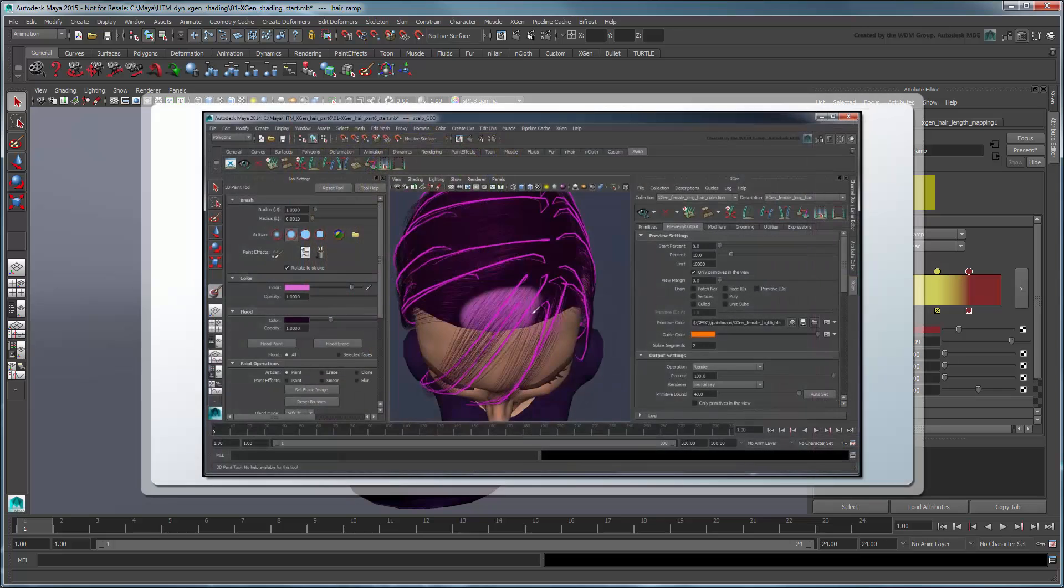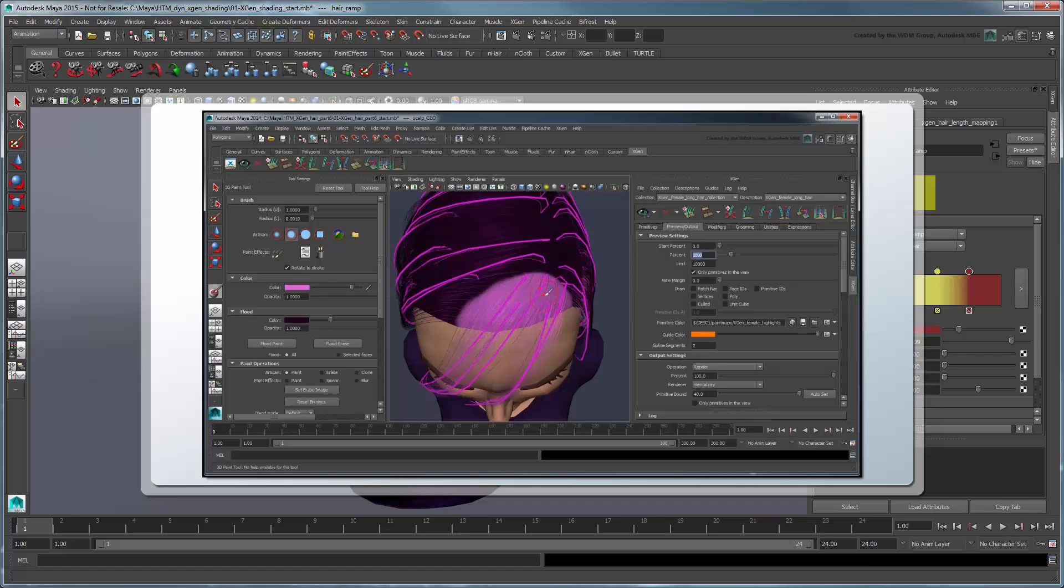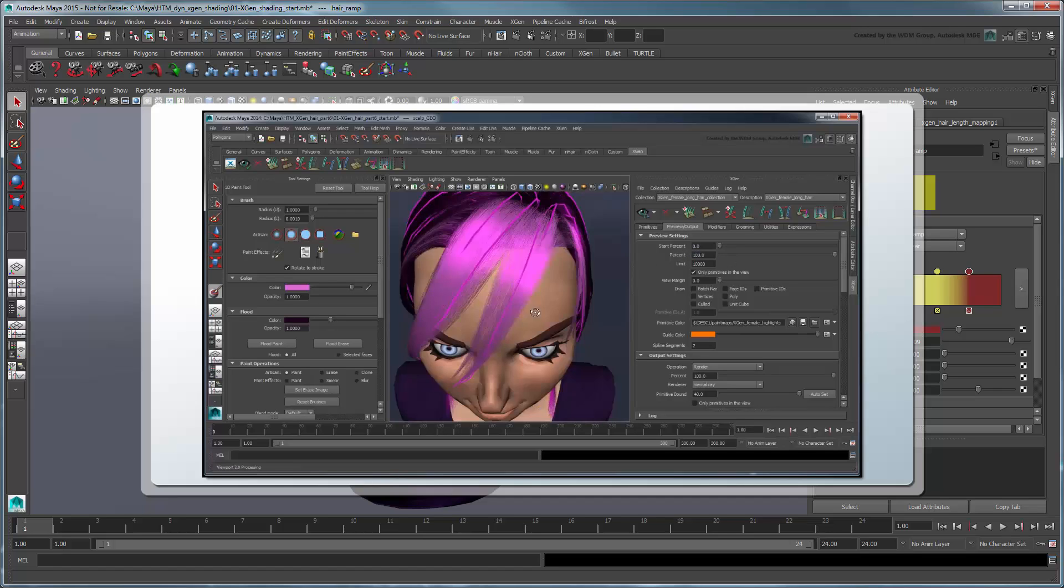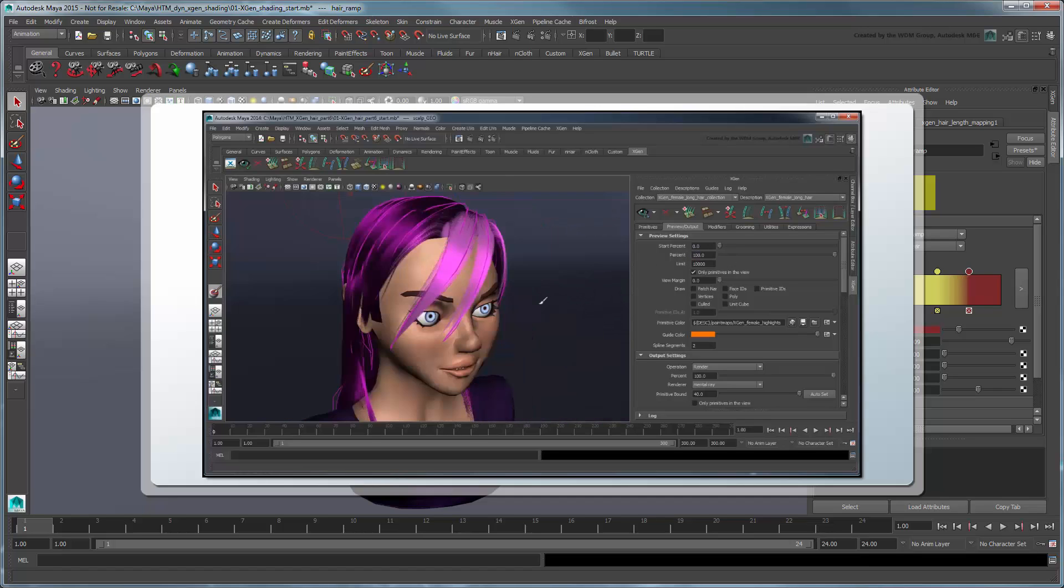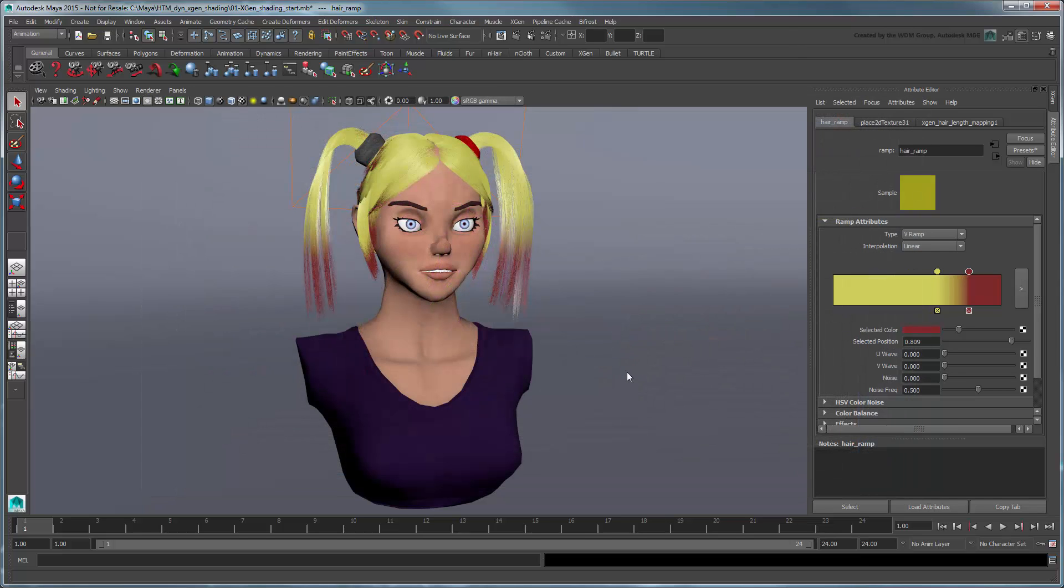Next, recall that in the Creating XGen Hair tutorial, we showed you how you can assign ptex texture maps to each of the custom shader parameters to control the color of hair over a region of the head. We can do the exact same thing here by assigning a ptex map to the selected ramp color attribute, rather than using a solid color.